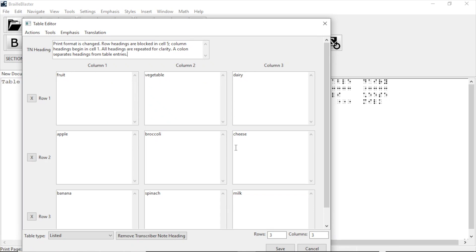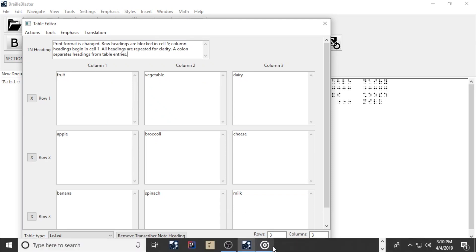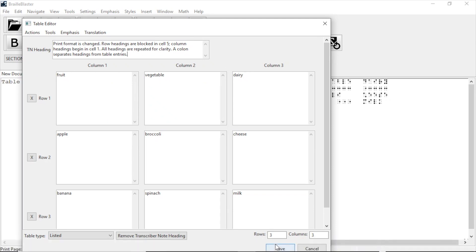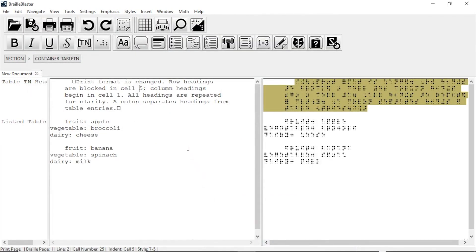Now click Save and the table is inserted in its new format with its accompanying Transcriber's Note.